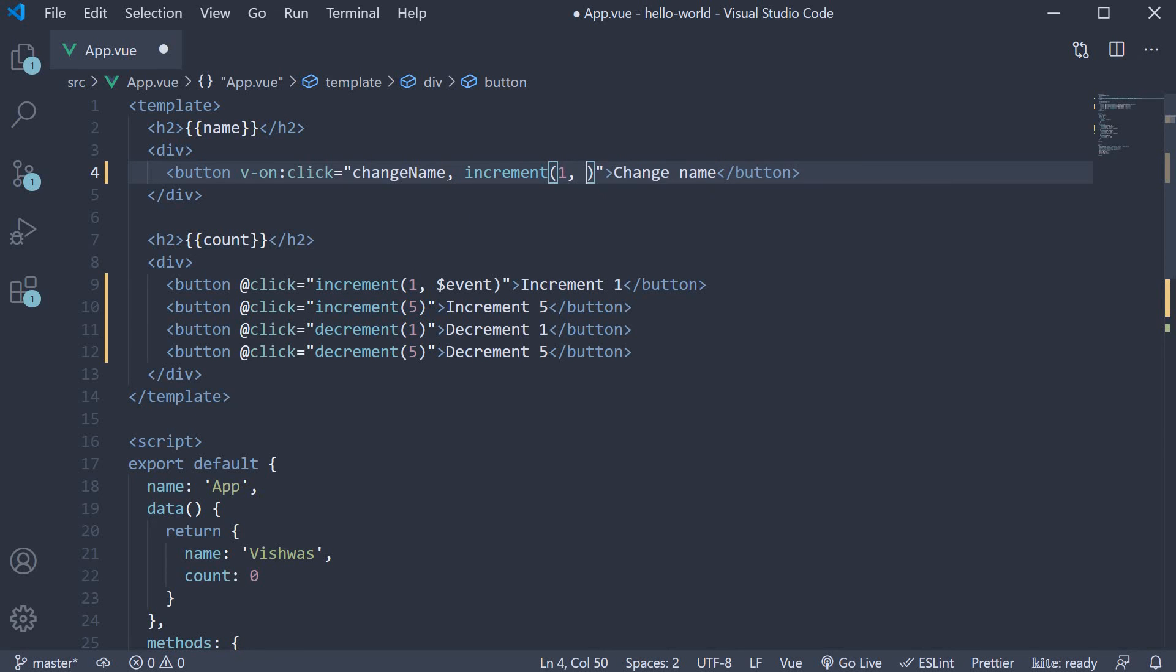Increment 1 comma $event. But what does change now though is that Vue will not automatically inject the $event variable to the changeName method. We have to do that ourselves.